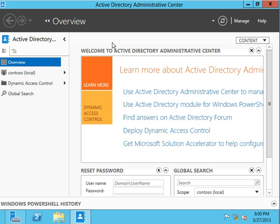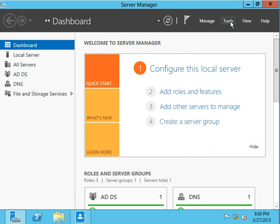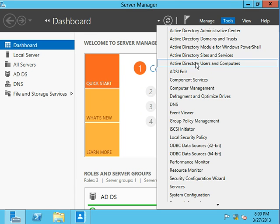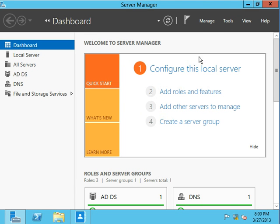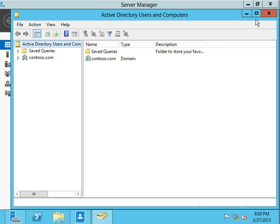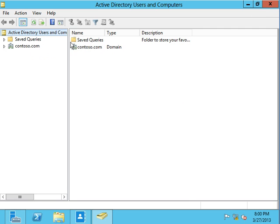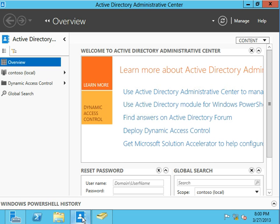The ADAC. So ADAC is going to be posed to replace eventually ADUC, the Active Directory users and computers tool that you've seen so many times in the past. There are several new features that are being added in, which will not be added to this console. All of our new development that we'll start to see is going to be right here. So we're going to talk about a few really neat things that you can do with this tool and some of the things you really can only do with this tool.